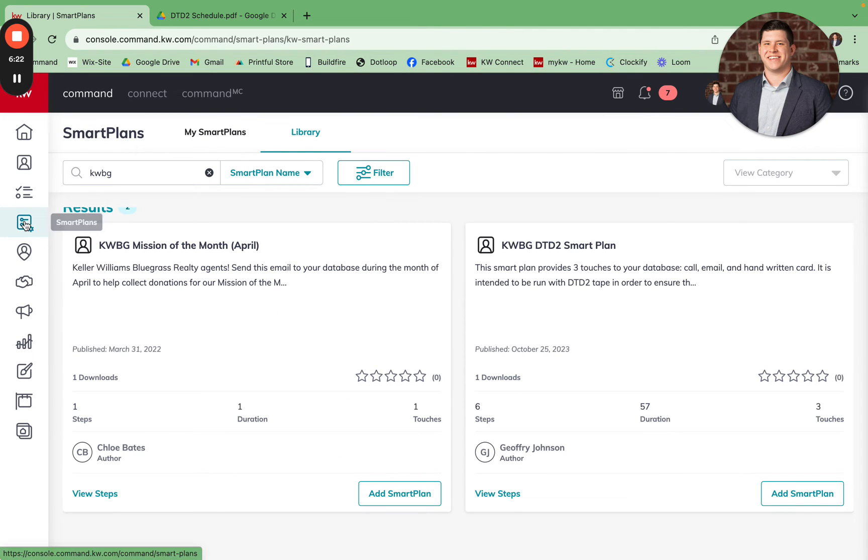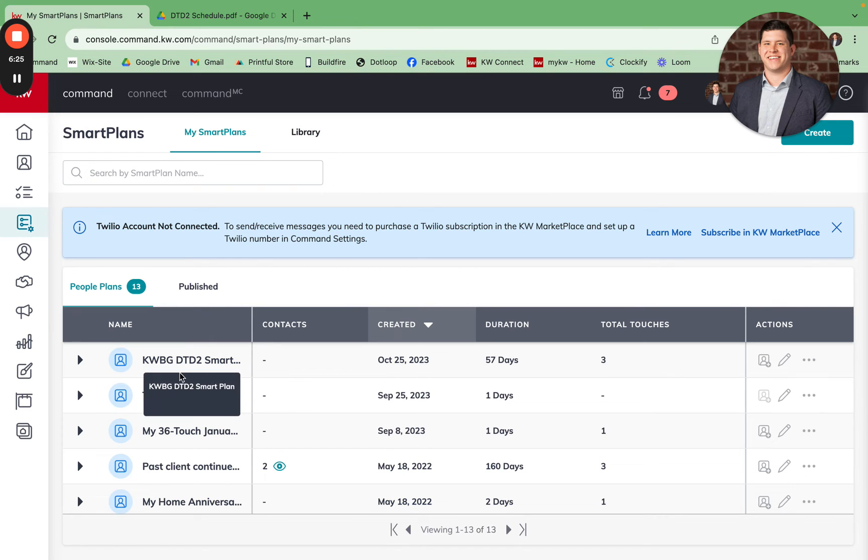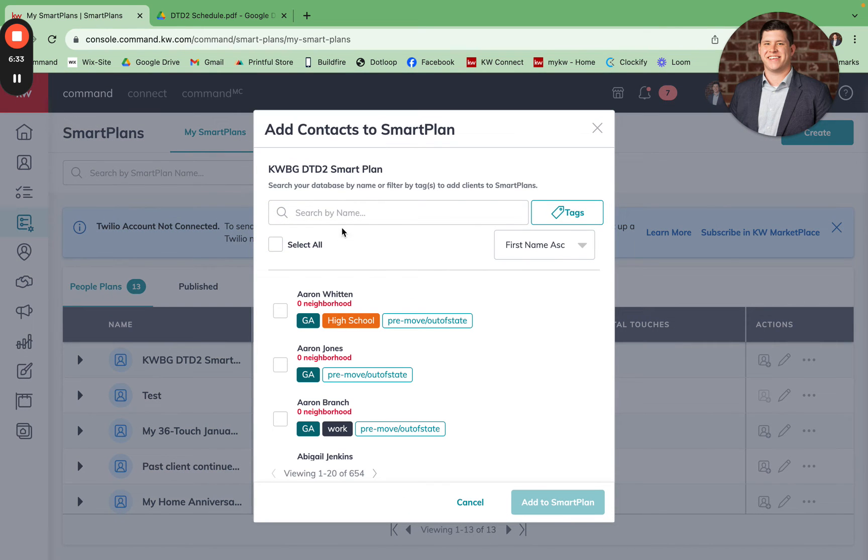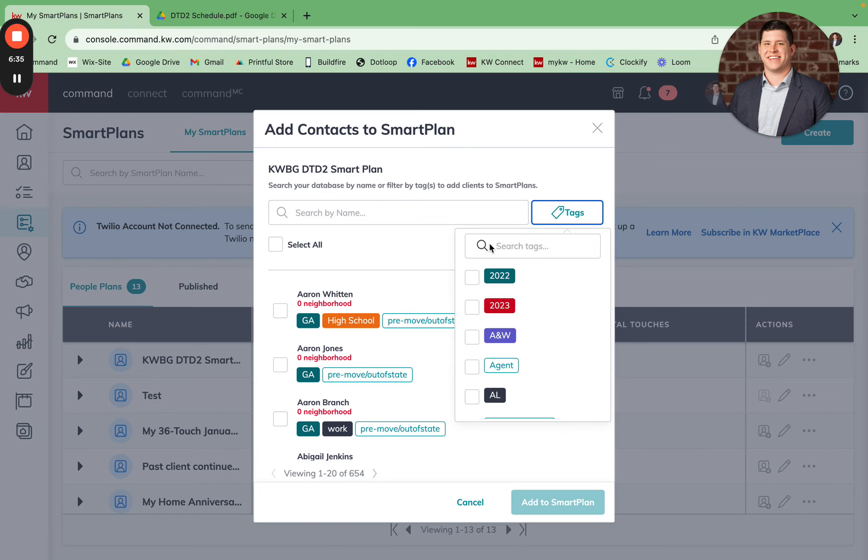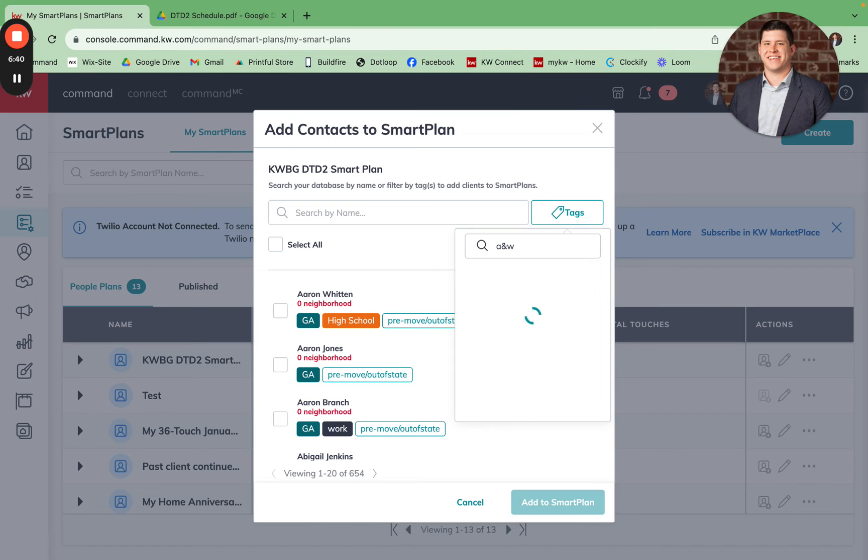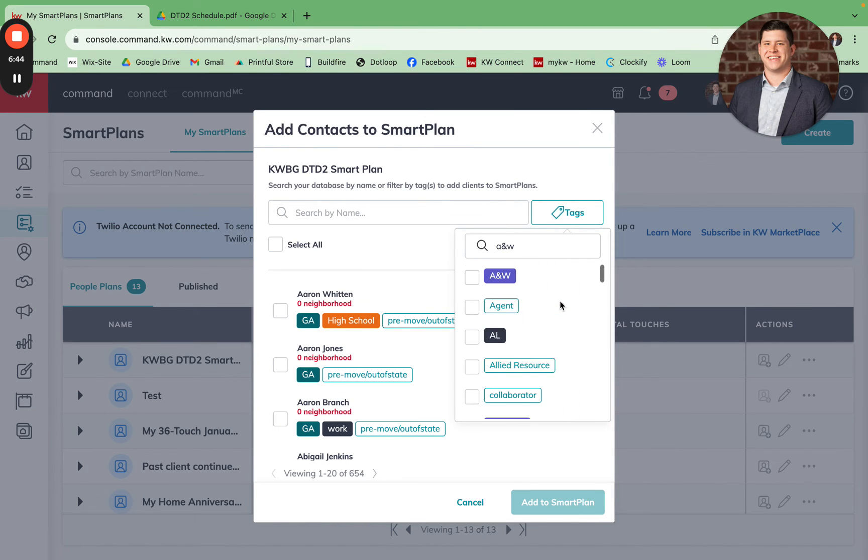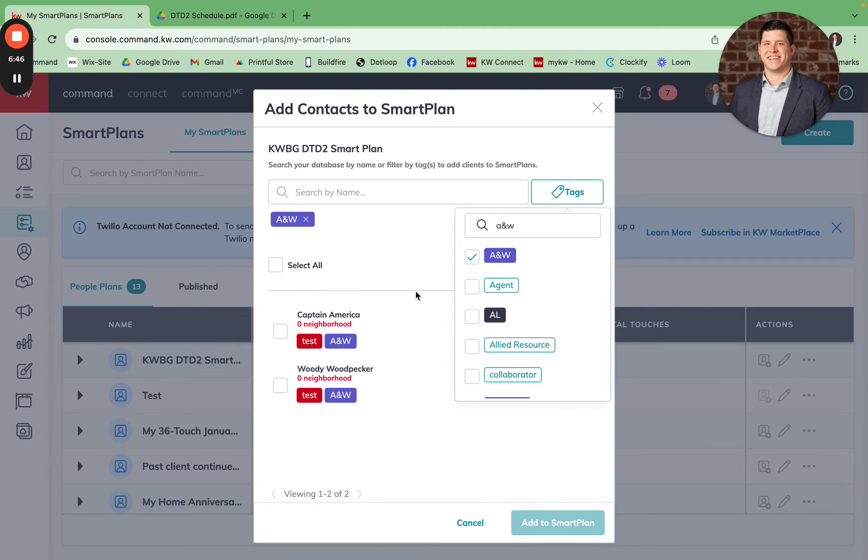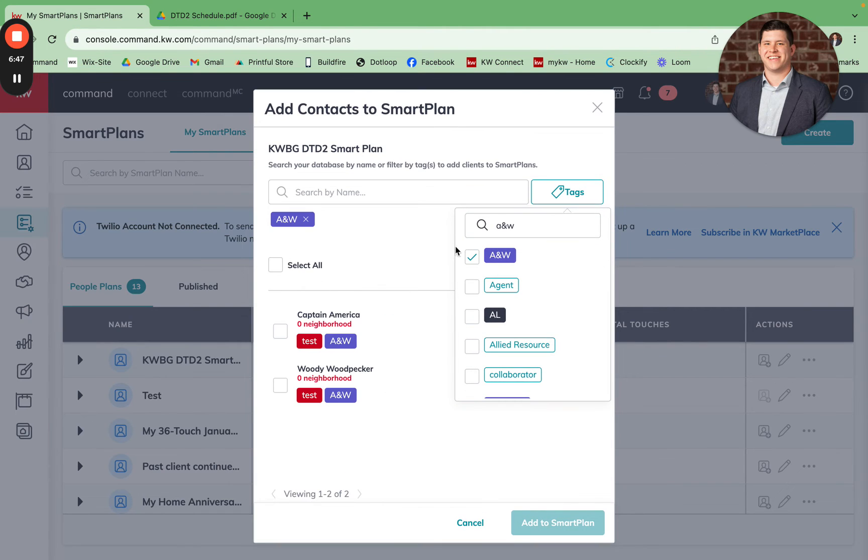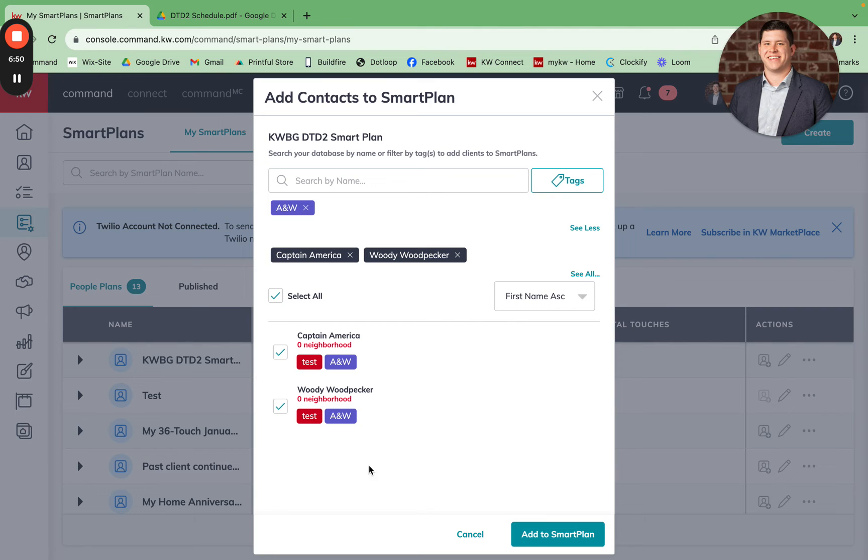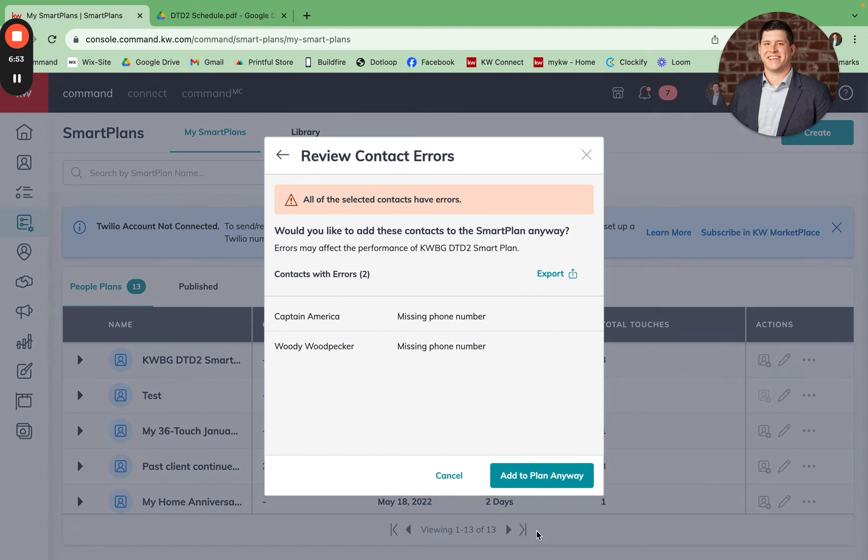So let's go back into smart plans. I've already added the smart plan to my library. It is here and all you have to do is come in and click Add Contacts. We're going to search by tags. This week I want to add A and W. That's going to bring up the two contacts that have those tags. I'm going to click select all. We're going to click add to smart plan.